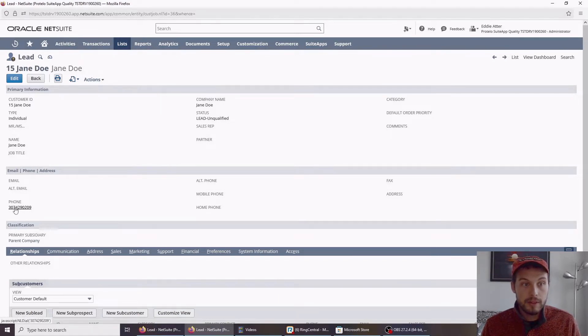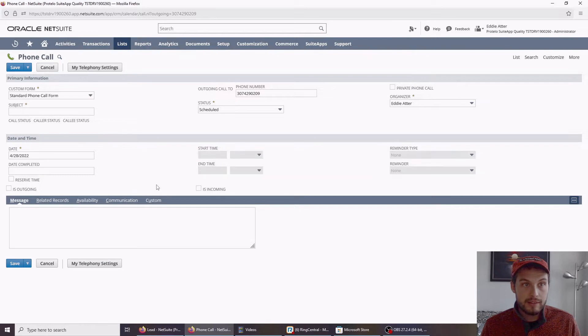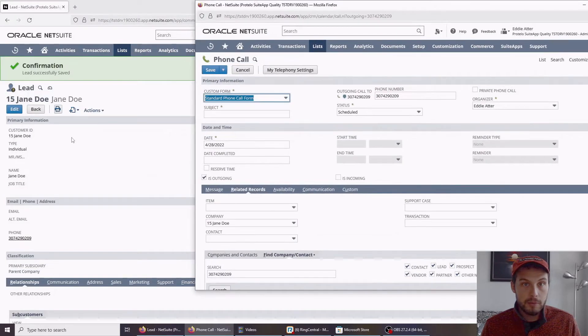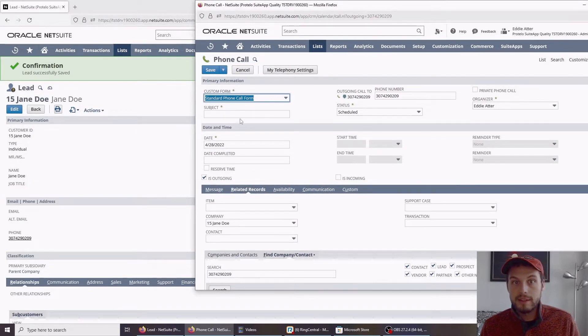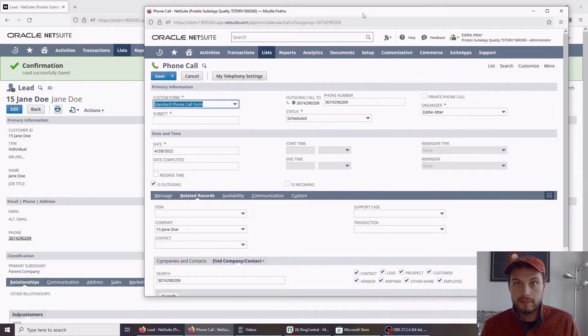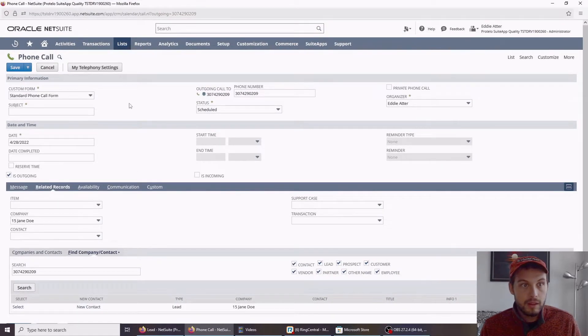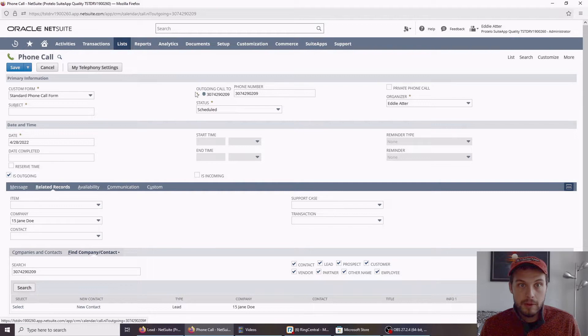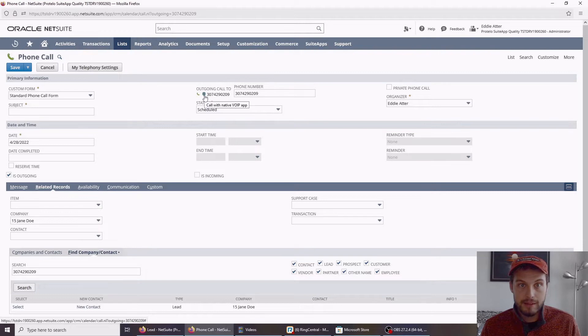If I go ahead and click on this, we'll see that a new window pops open for the phone call record. Now, there are two important buttons here. You can see that there's a green phone and then also a dial pad.